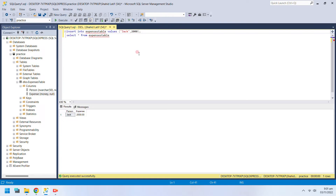Congratulations, we have successfully entered a new row into our table. Let's enter some more. You can edit and reuse the same query as many times as you want. You can also save queries for future use.